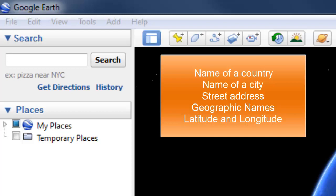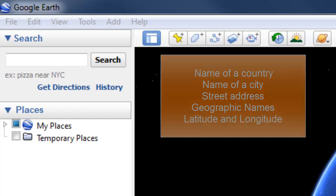We can also enter geographic names like Mount St. Helens or Mount Fuji, and we'll fly directly to that location. Or if we know the latitude and longitude of a location, we can enter those and it will fly directly there also.